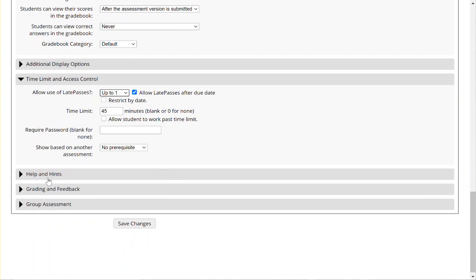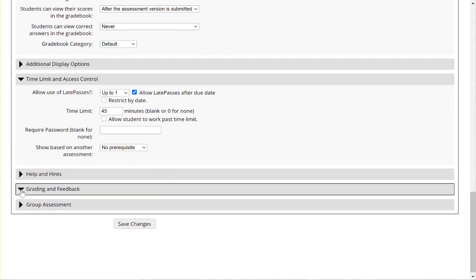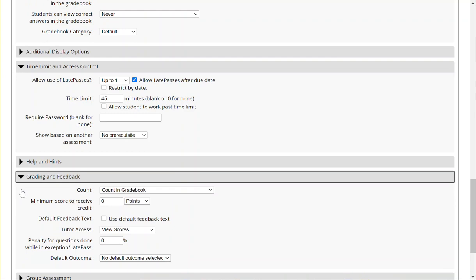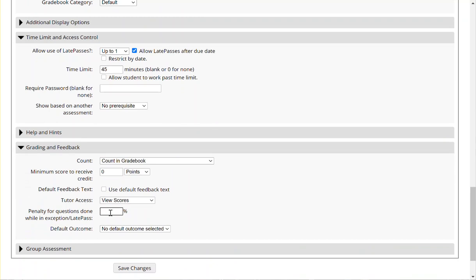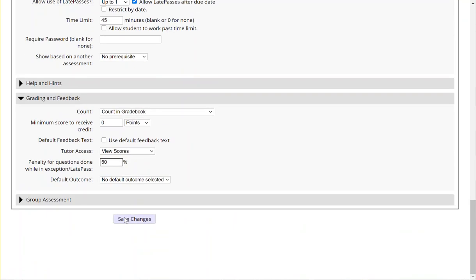If you'd like to add a penalty for a student using a late pass, you can expand the grading feedback option. And where it shows penalty for questions done while an exception or late pass, you can add a penalty here and click save changes.